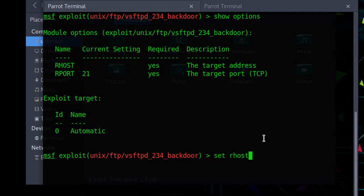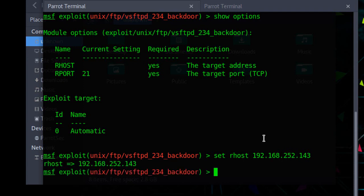We need to specify the target IP address and port. Port is by default specified. Let's exploit and see what happens.